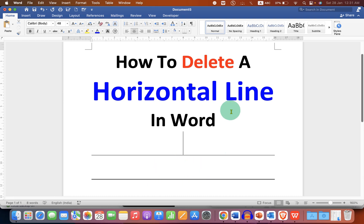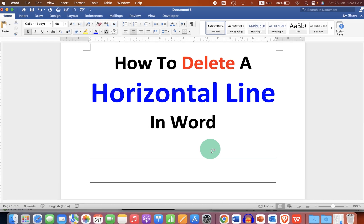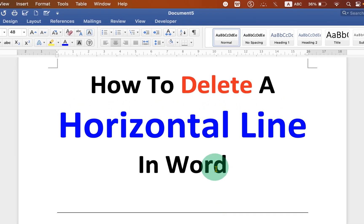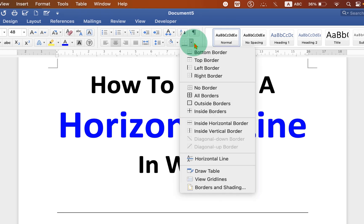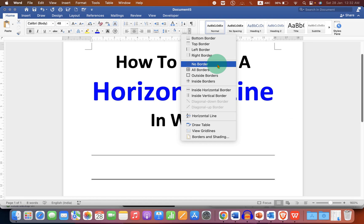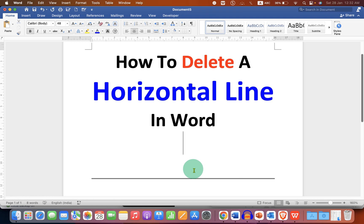What you can do is just click on the line, and after clicking on the line, you will see the Borders option. Click on the drop-down, and here you can do two things. Either you can select the option No Border — selecting No Border will remove the horizontal line. There is one more method.